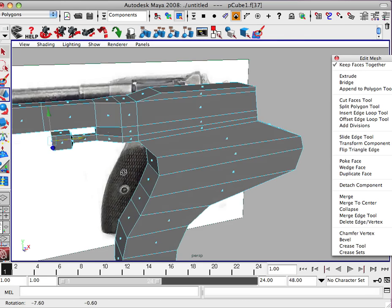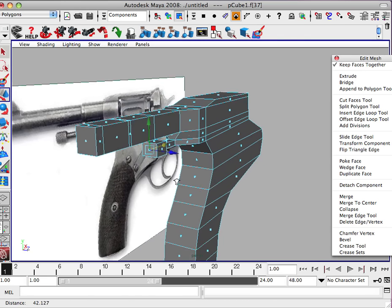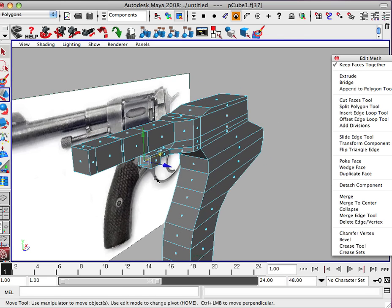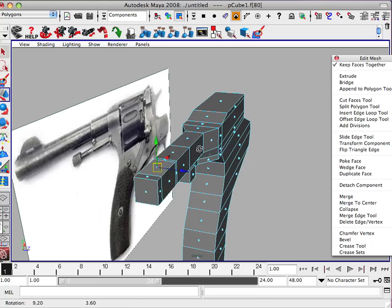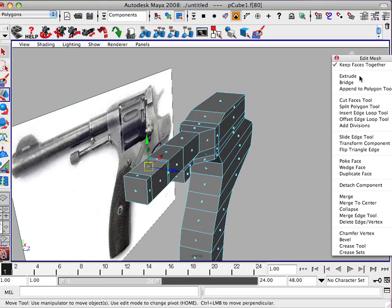So we're going to go ahead and perspective view. And we're going to work on the sight here.